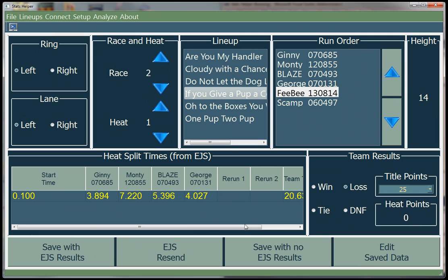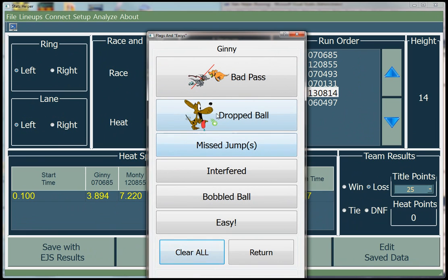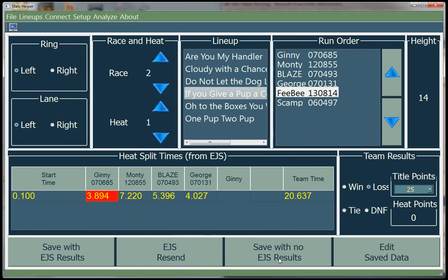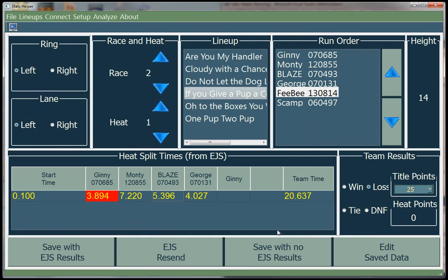As the heat is going on, nothing will happen in the app — even though you see split times on the EGS displays, they won't show up here until the end of the heat when the judge pushes his button. But you can go ahead and enter flags by clicking on the dog that had the flag. For example, you can indicate a bad pass or a drop ball. When you do that, it'll color code that dog red and set it up as a rerun. If it doesn't rerun, you can change that back.